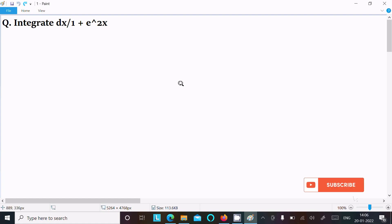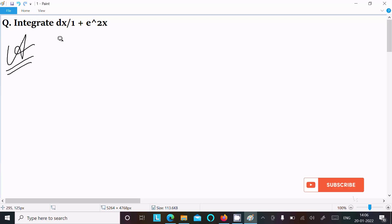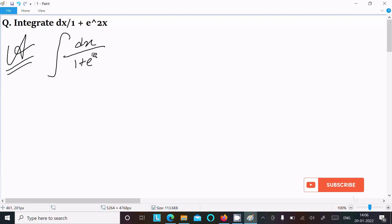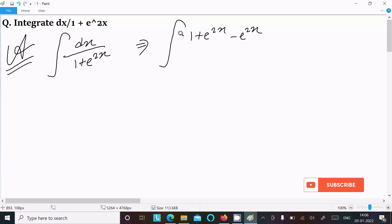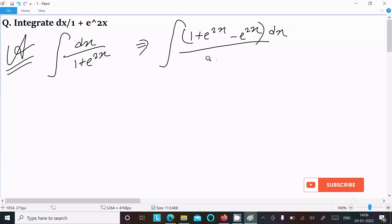In this video lecture I am going to integrate dx divided by 1 plus e power 2x. So first, writing the given integral: dx over 1 plus e power 2x. We can rewrite this by writing 1 plus e power 2x in the numerator and subtracting e power 2x.